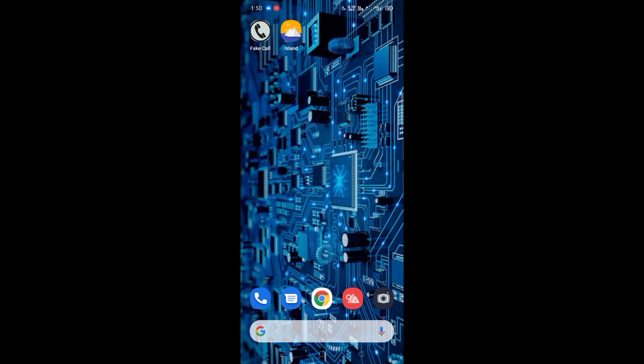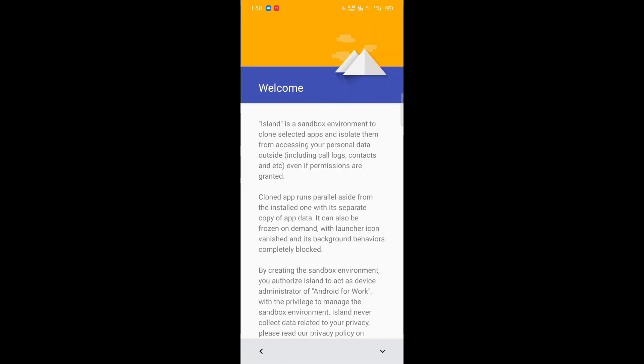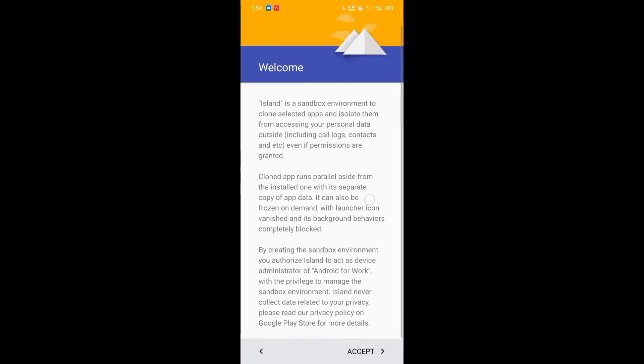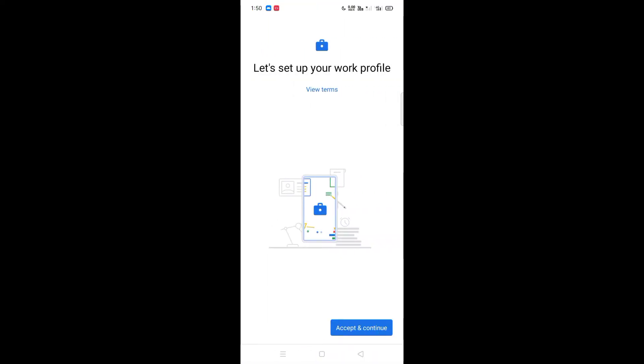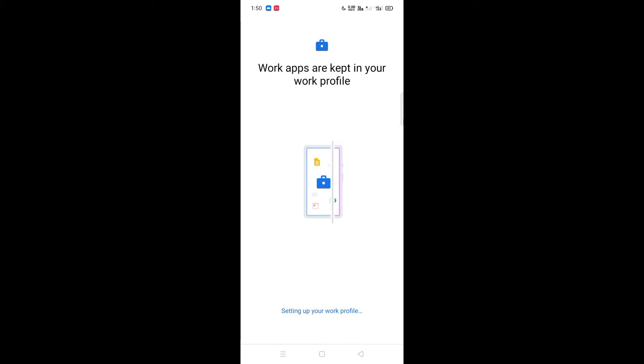We'll install an app. The link is in the description. You can install from the link. When you install, on the main page, click on the accept button. Then click on the next option.